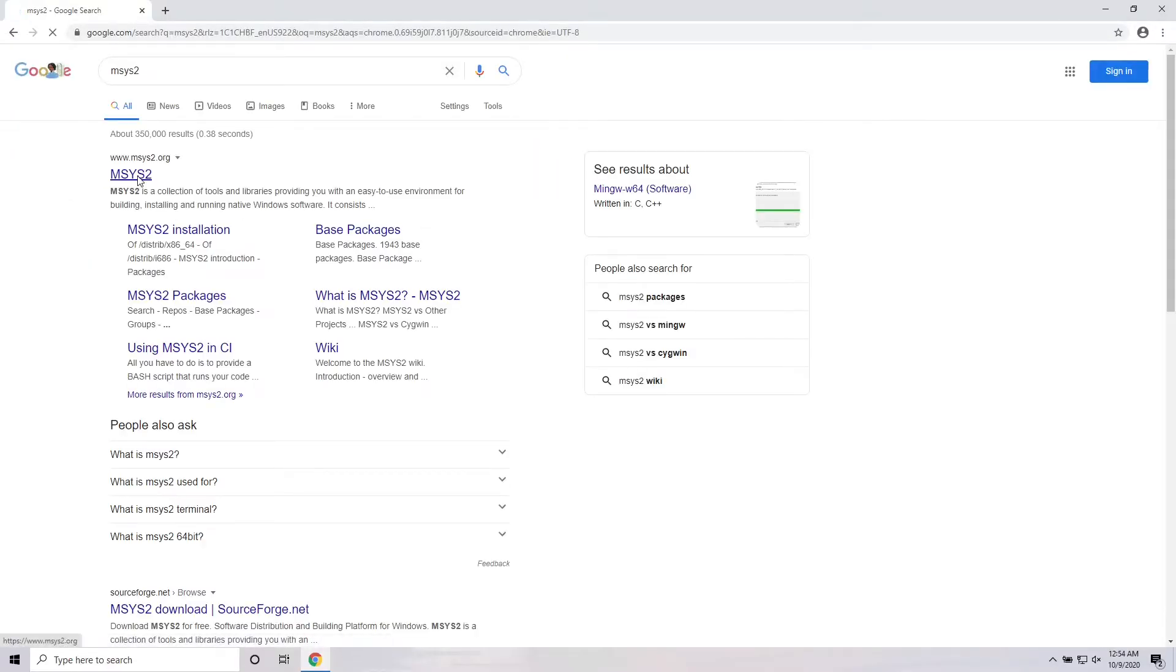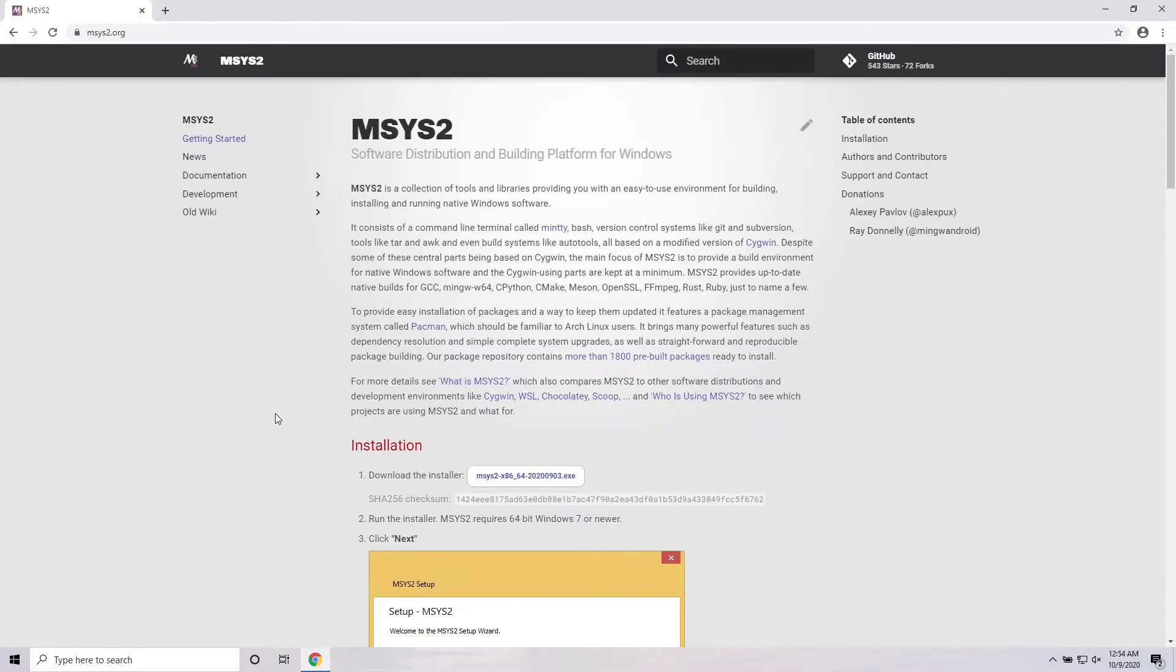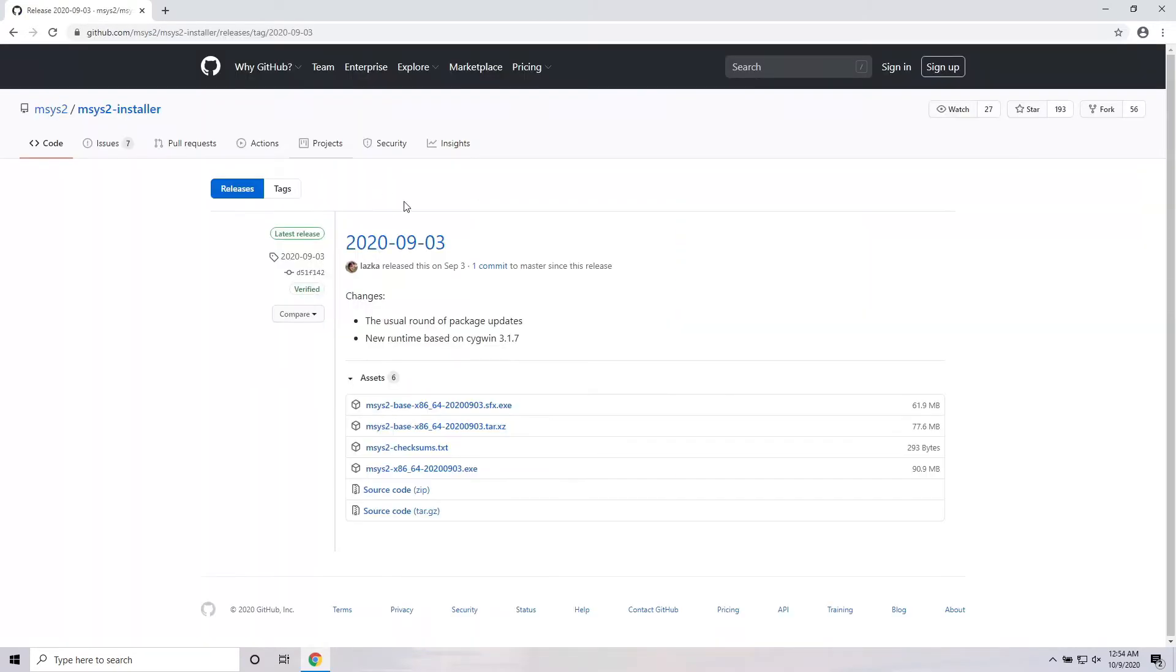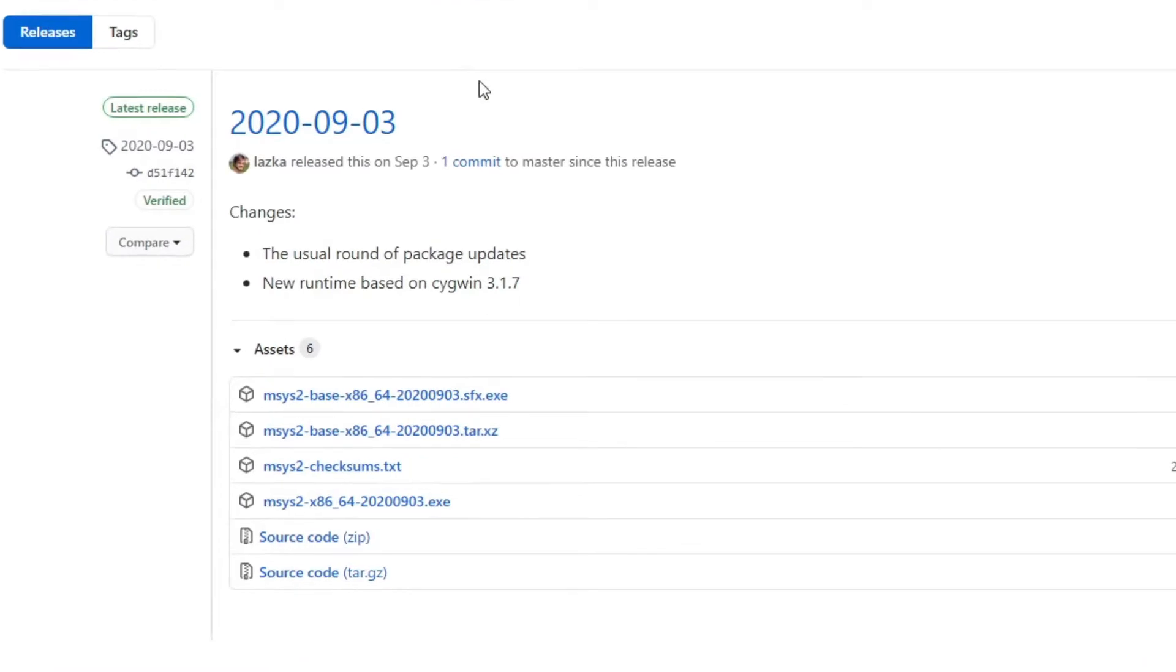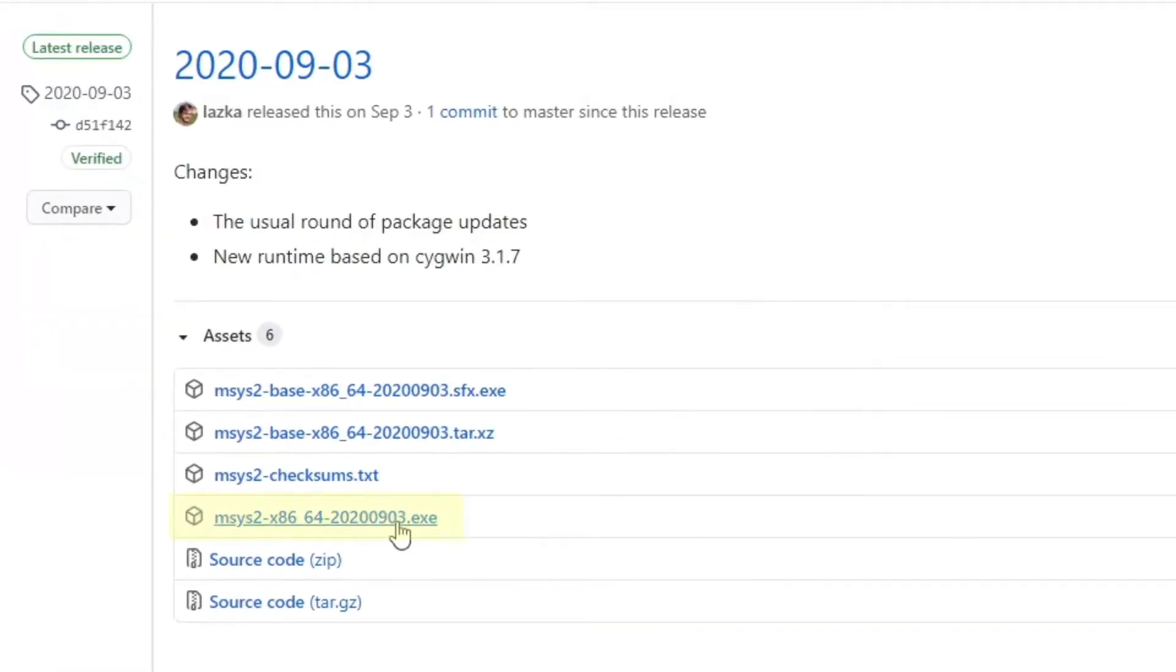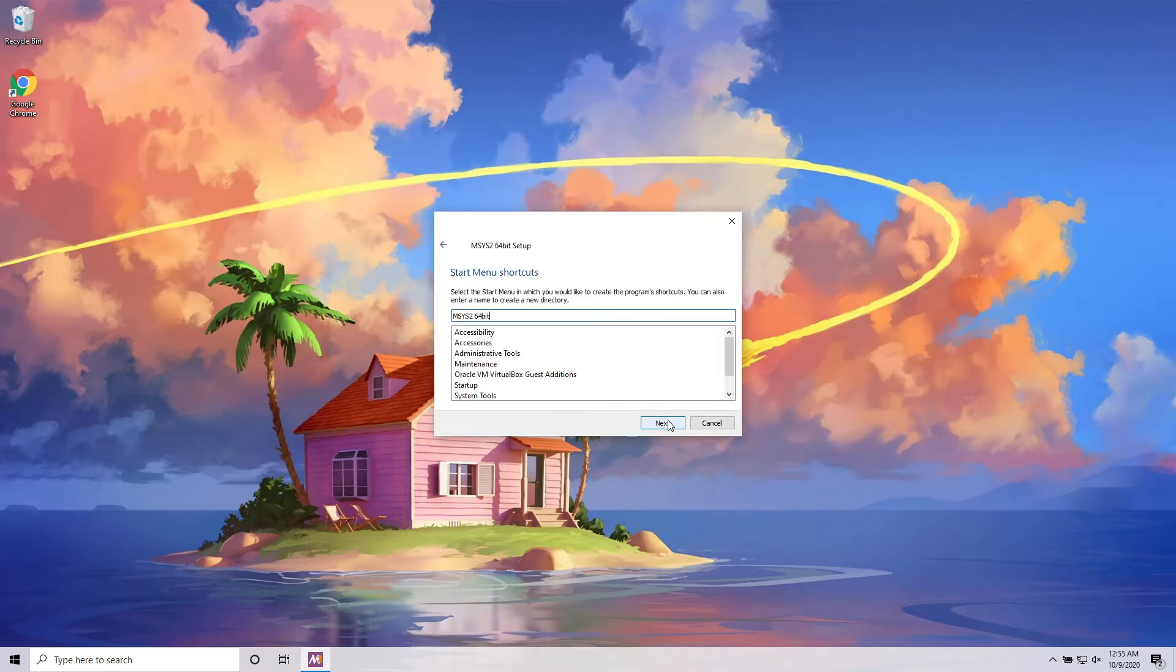We're going to be using a tool called mSys2 to download and install everything we need. mSys2 makes it easy to set up development environments on Windows. Download the latest stable release of mSys2 from the releases page. Then run the installer, accepting all the defaults, but unchecking run mSys2 at the end.